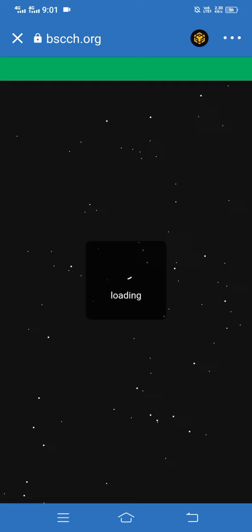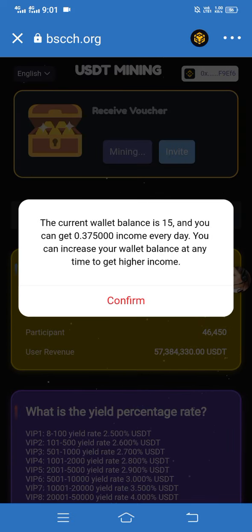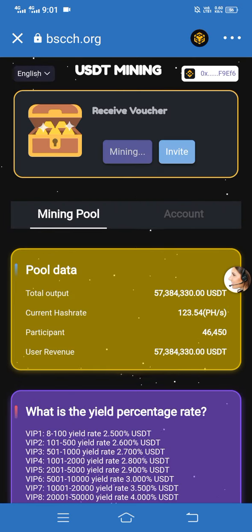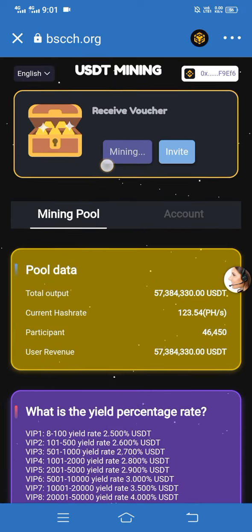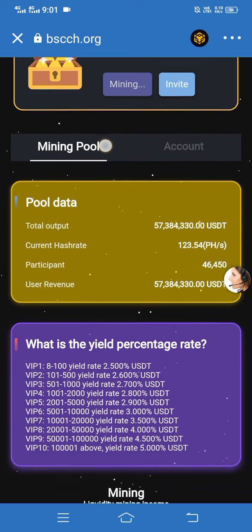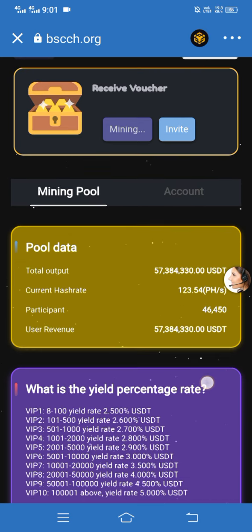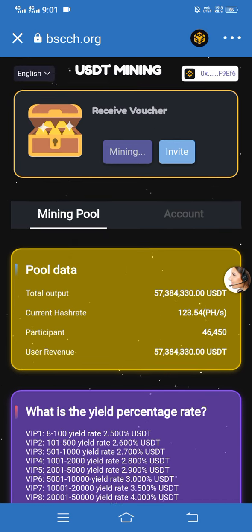It's confirmed — here you can see the payment is successful. Simply click on Confirm. Now here you can see the option of Mining — this is the Mining option, so let's talk about this site.